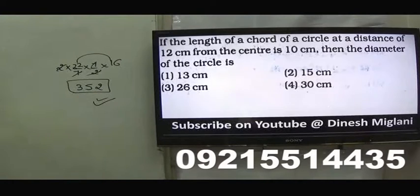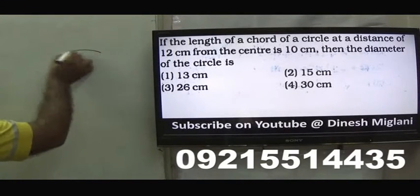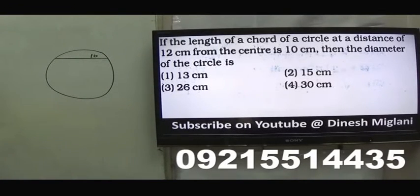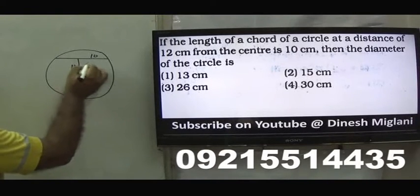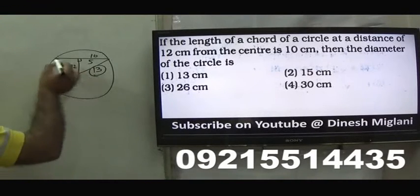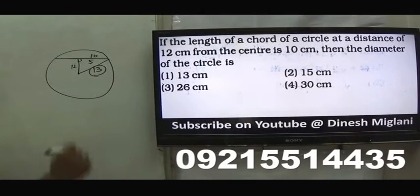Seventh question: the length of a chord of a circle at a distance of 12 cm from the centre is 10 cm. Since the perpendicular from the centre bisects the chord, half-chord = 5. By Pythagoras: radius = √(12² + 5²) = √(144+25) = √169 = 13. The diameter is 26 cm, so the third option is the answer.